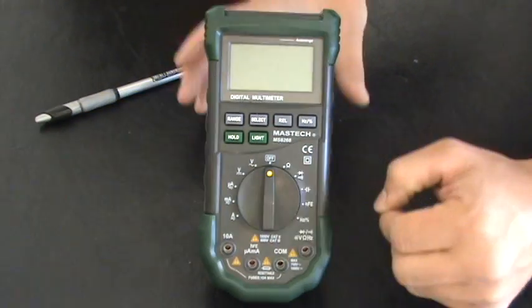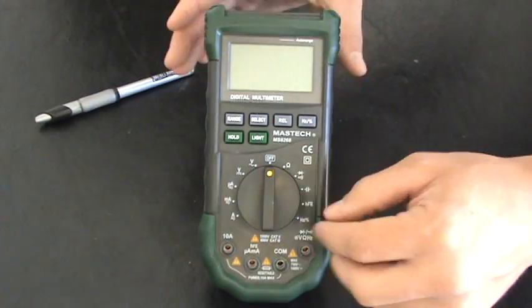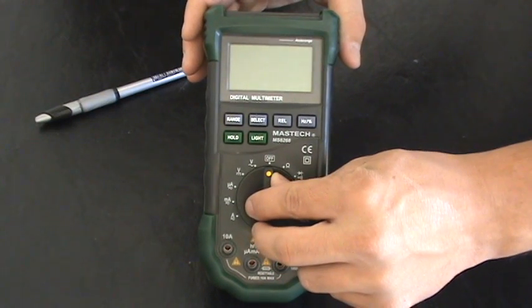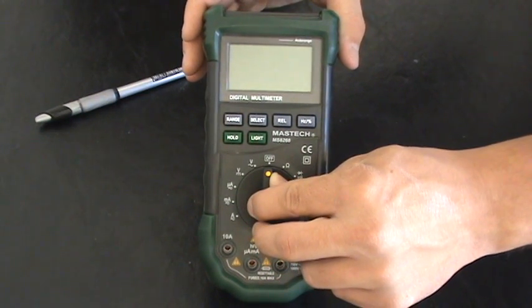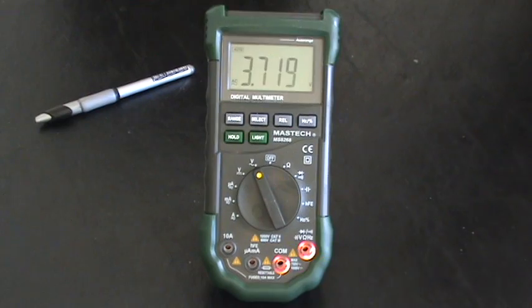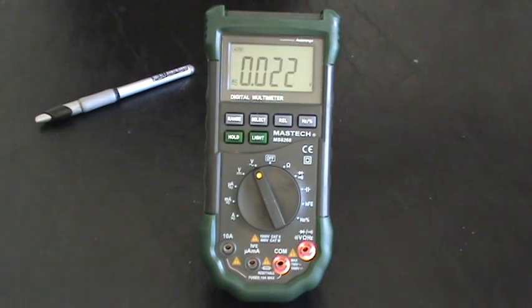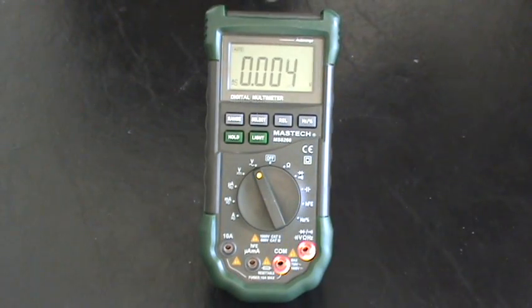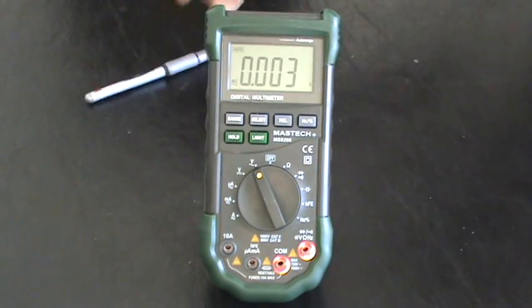So I'm going to go ahead and let's measure, say we want to measure something like volts. Let's go ahead and turn it there. And as you can see, it is now measuring volts.